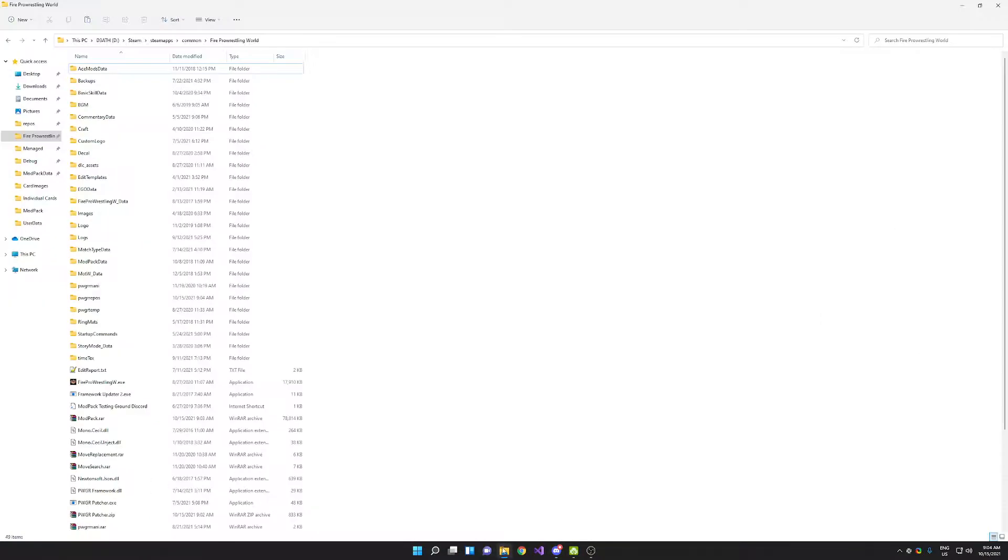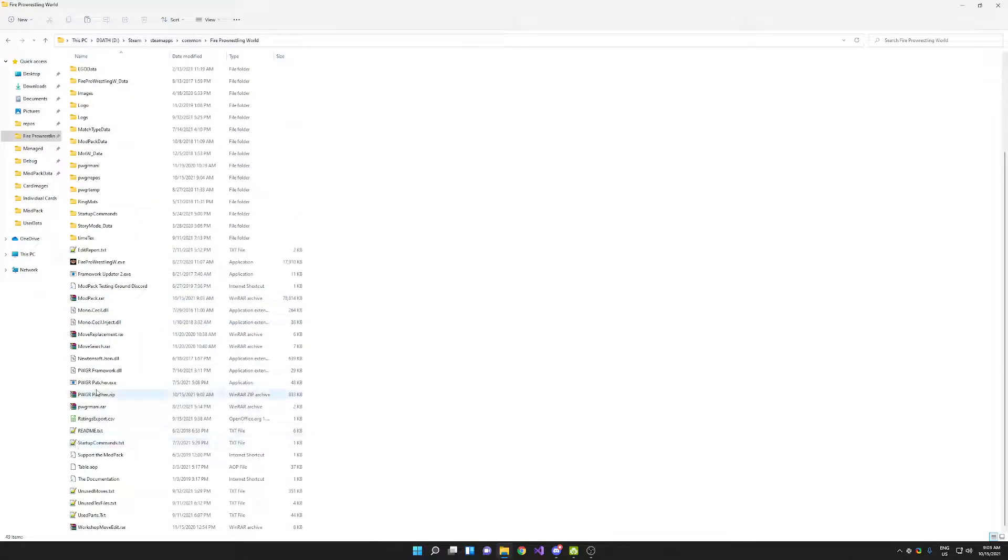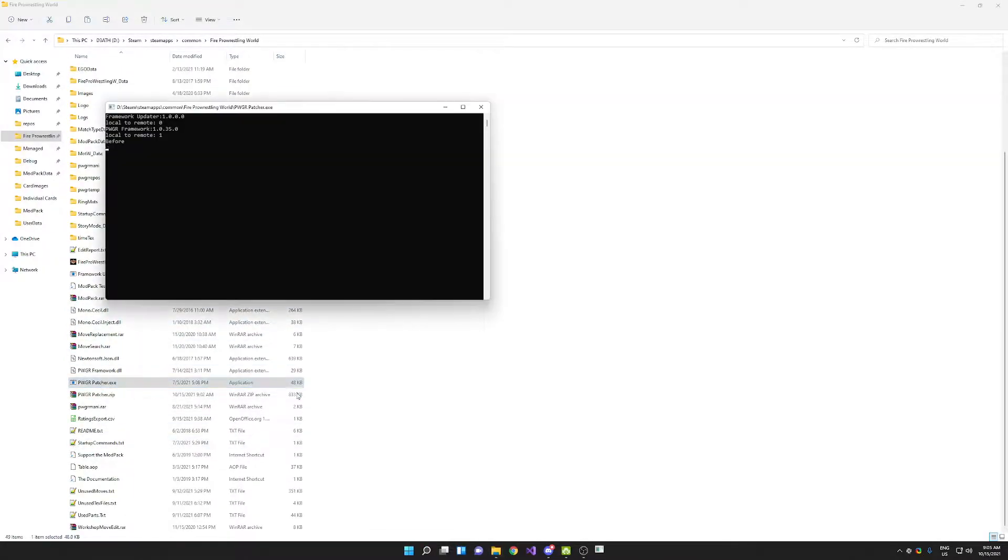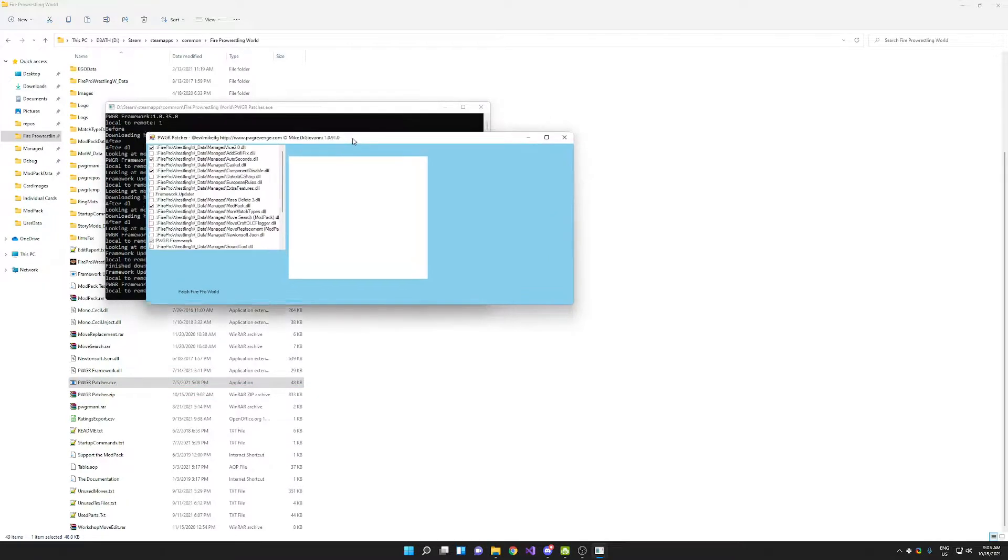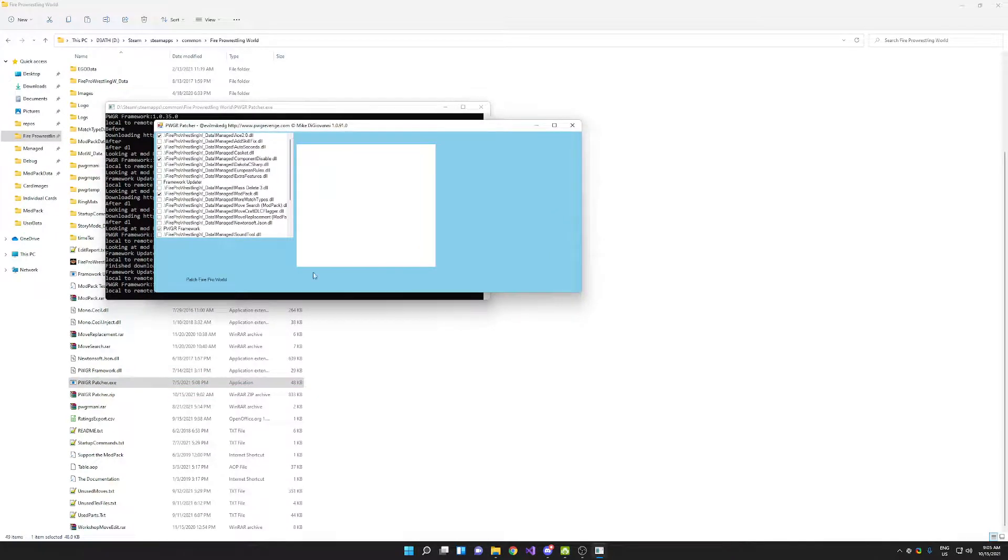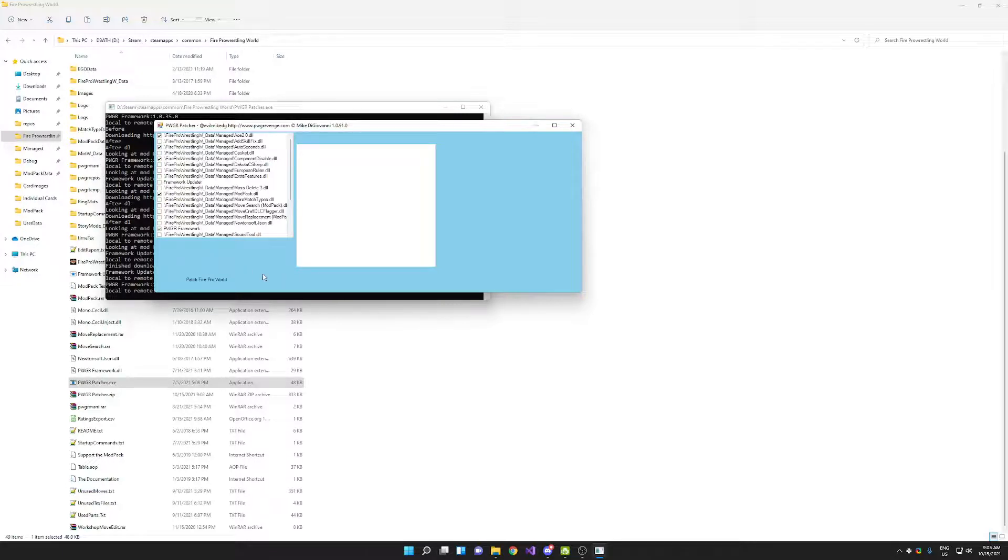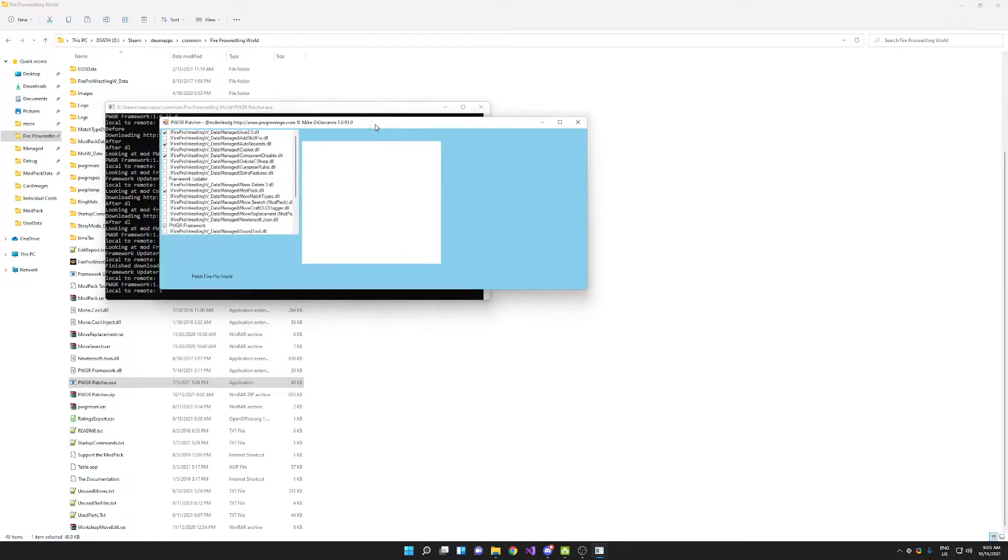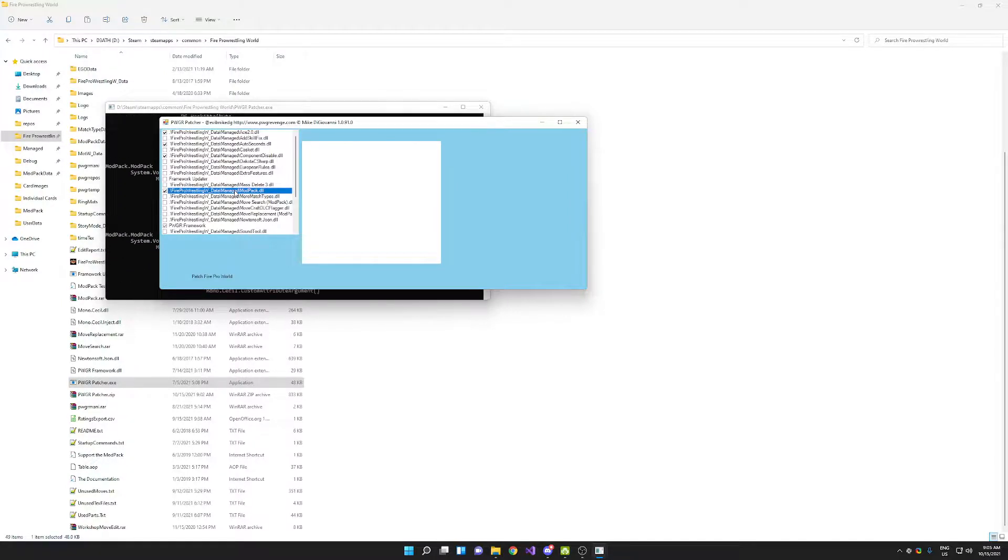The modpack. We're going to come over here to the Fire Pro Wrestling World folder and go to the patcher. Once in the patcher, if it doesn't look like this, if it isn't blue and doesn't have the patch Fire Pro World but not the unpatch button—some patchers have an unpatch button that no longer works—if your patcher has the unpatch button, you have an older version of the patcher. You need to go re-download the patcher. This version is required for the more recent versions of the modpack.